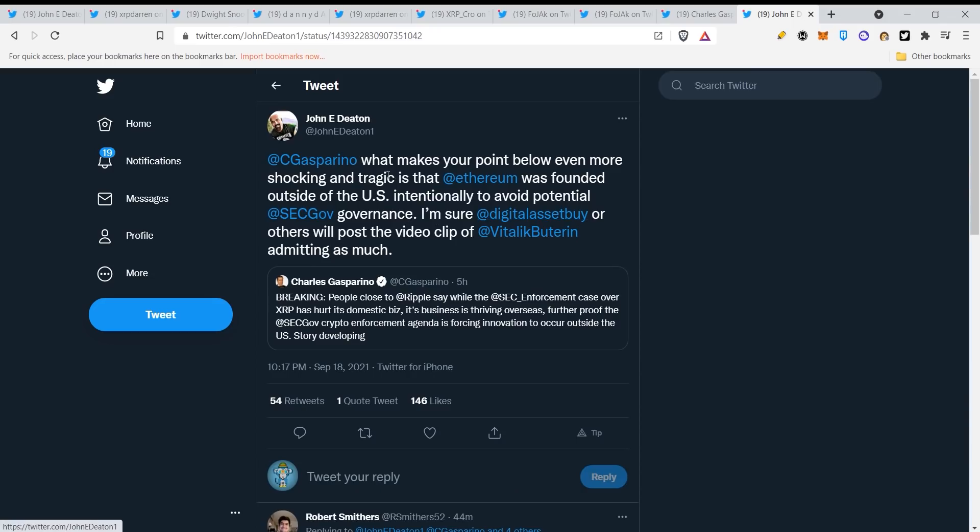What makes your point below even more shocking and tragic is that Ethereum was founded outside of the U.S. intentionally to avoid potential SEC governance. I'm sure Digital Asset Buyer or others will post the video clip of Vitalik admitting as much. Now I just showed you the video guys.